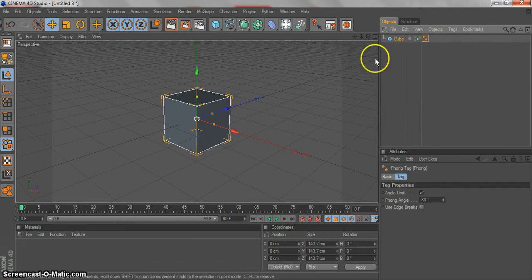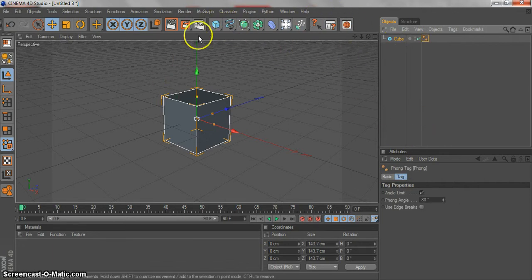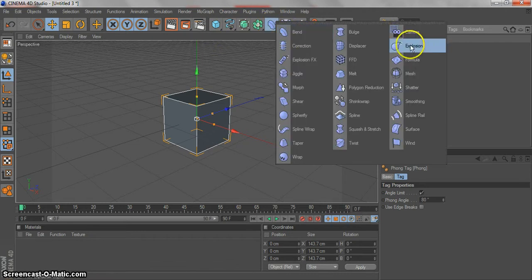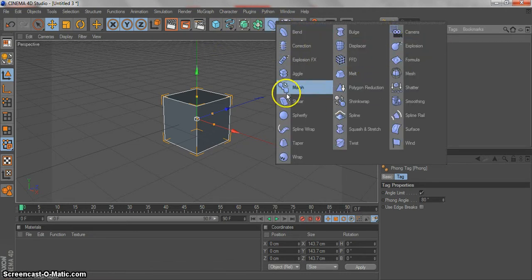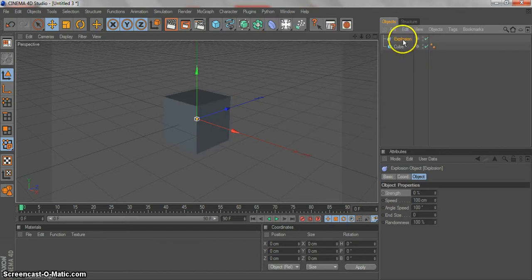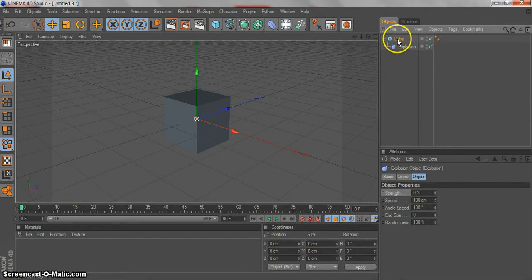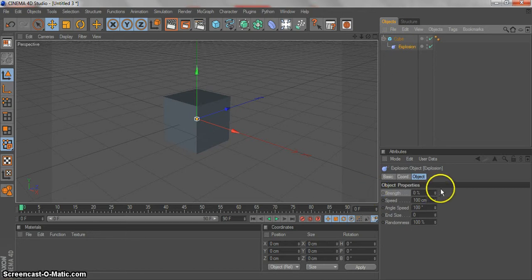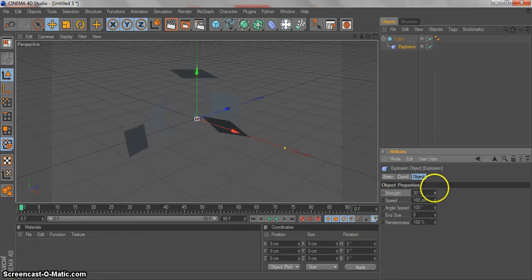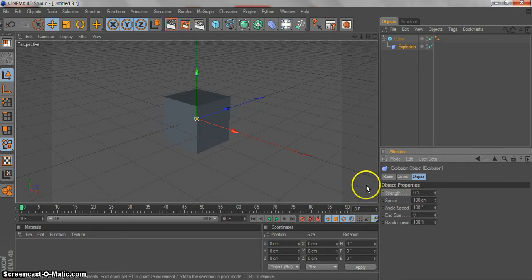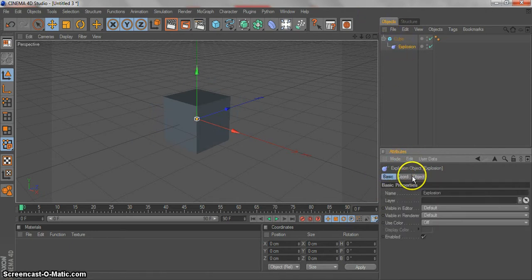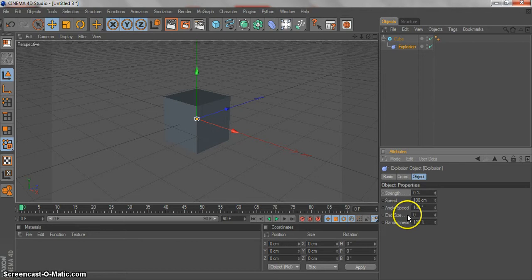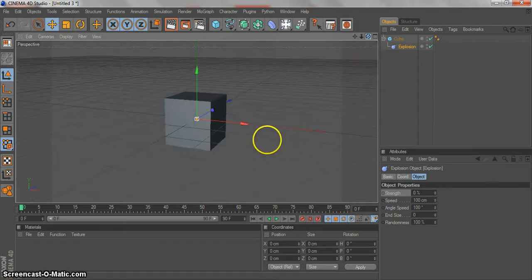Now I'm gonna search for the exploding effect. Click on the bend effect and find explosion. I'm gonna make explosion like a child of our cube, so the explosion effect is below the cube. If I go to the strength, you can see my cube explodes. I can animate the strength. On the object tab, I have some options like strength, speed, angle speed, and size randomness. I can change all of that stuff.